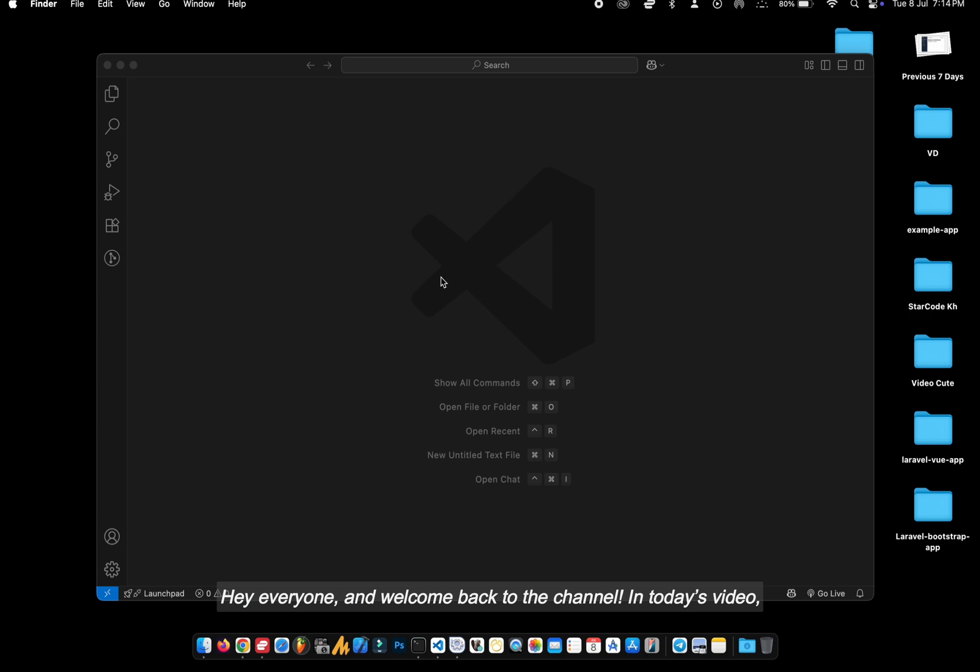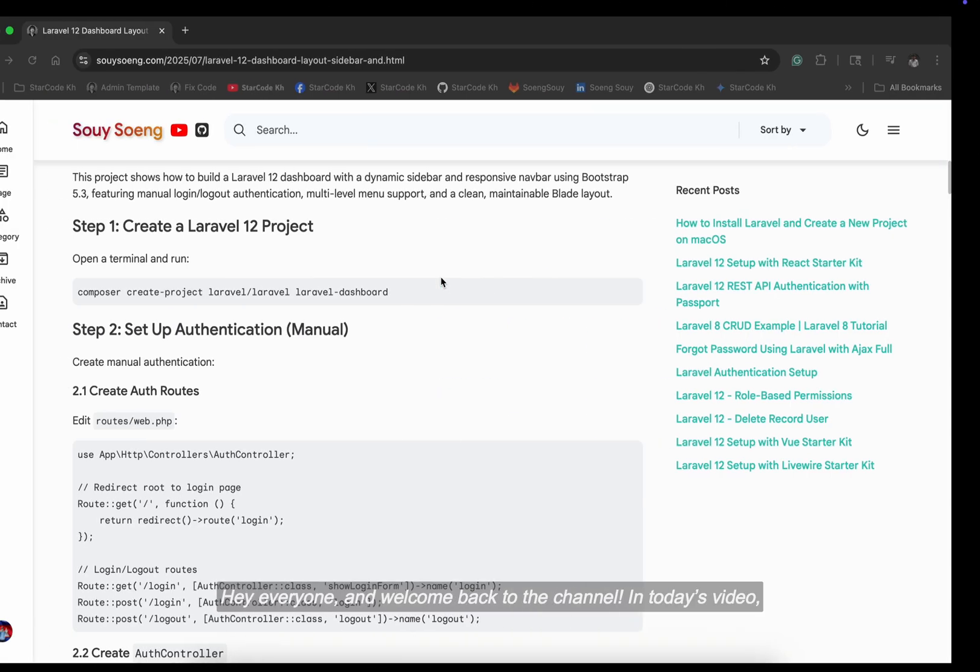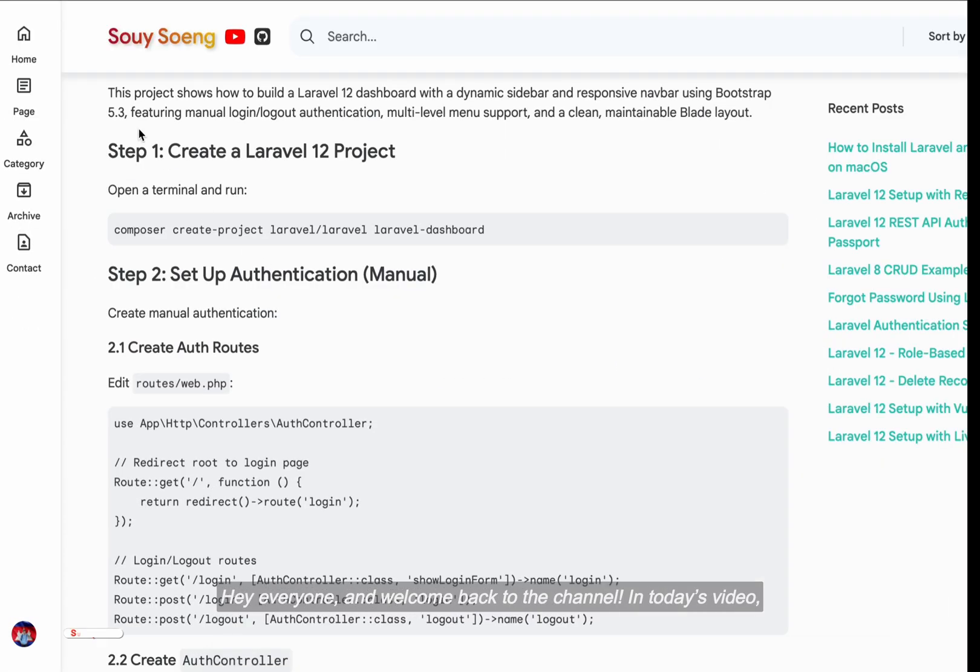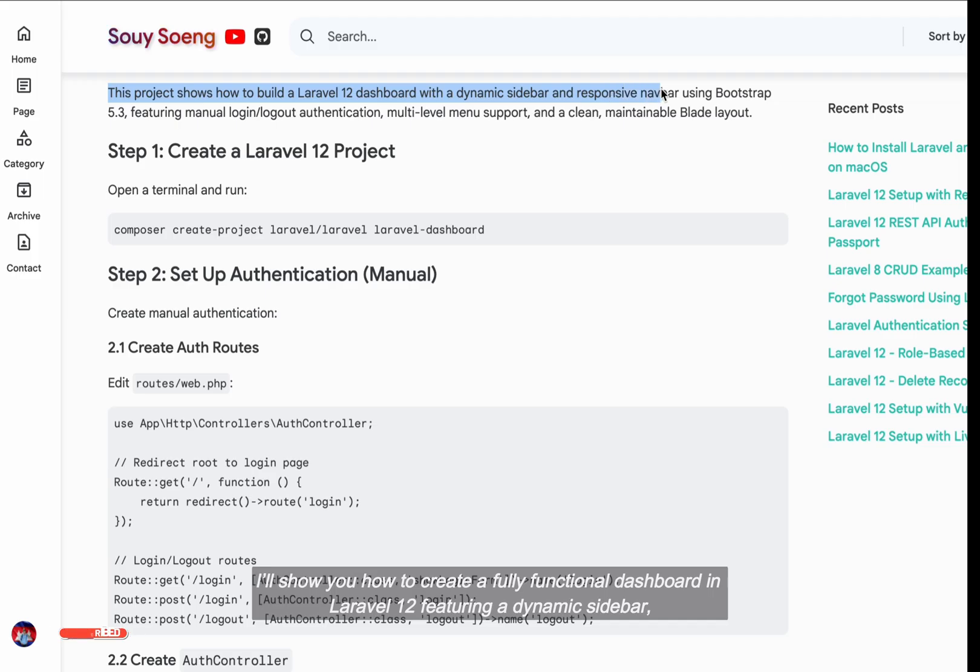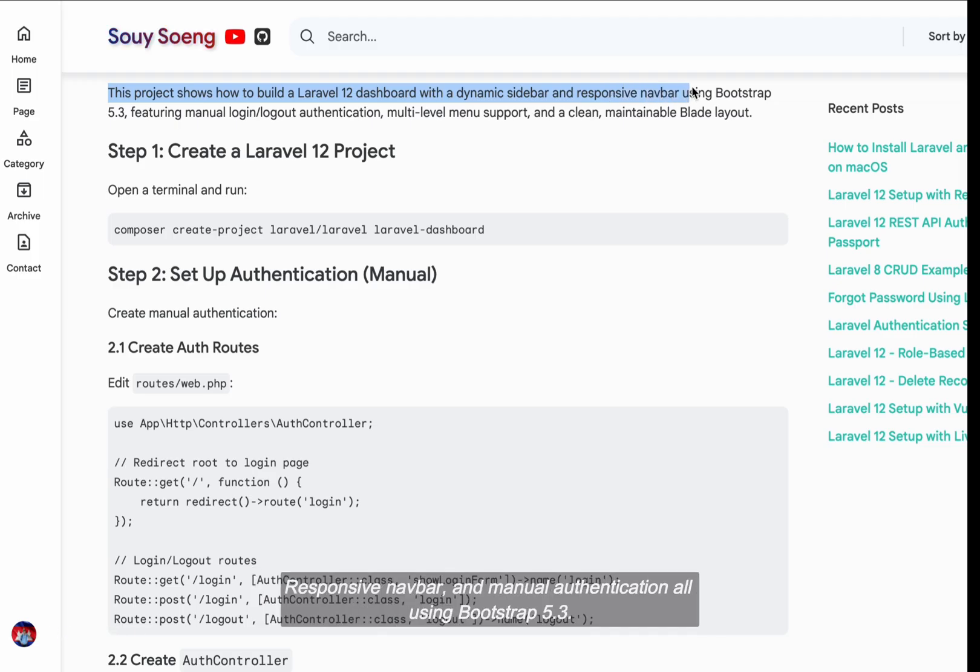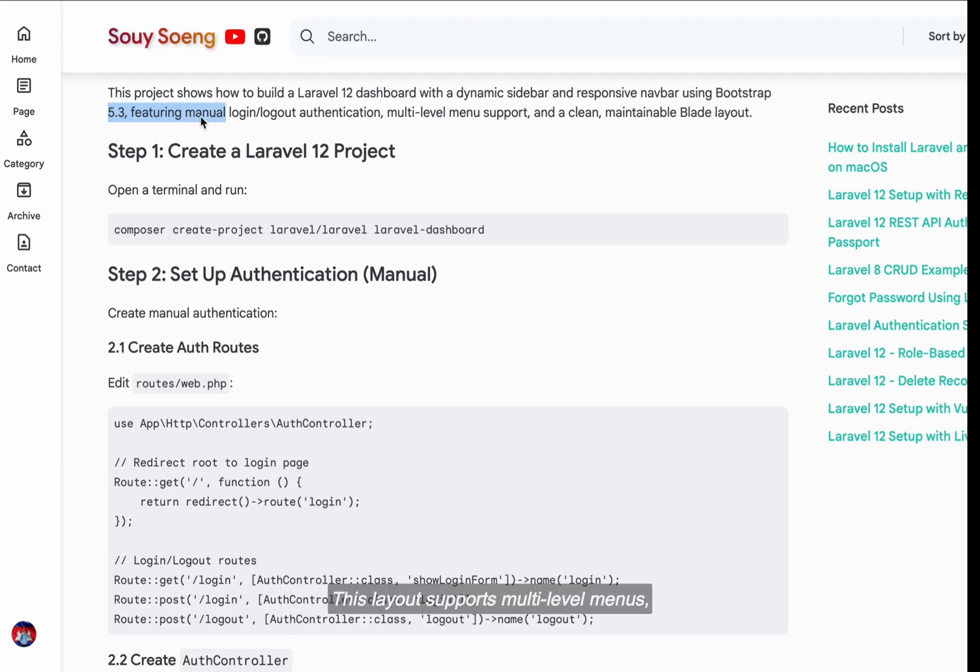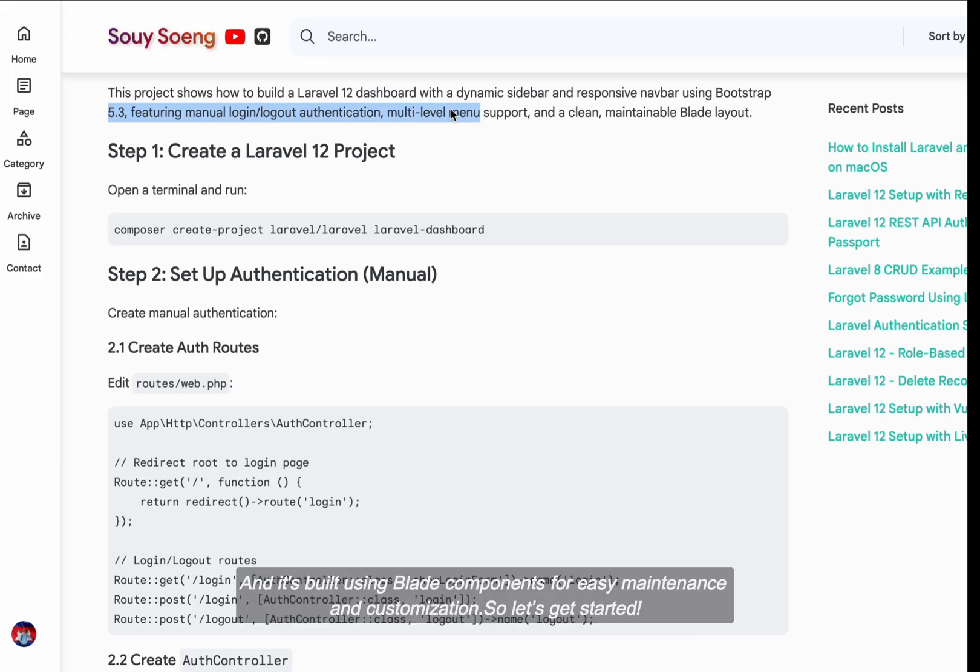Hey everyone, and welcome back to the channel. In today's video, I'll show you how to create a fully functional dashboard in Laravel 12, featuring a dynamic sidebar, responsive navbar, and manual authentication, all using Bootstrap 5.3. This layout supports multi-level menus, and it's built using blade components for easy maintenance and customization. So let's get started.